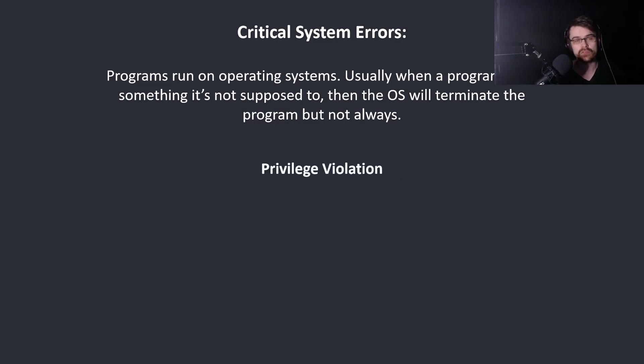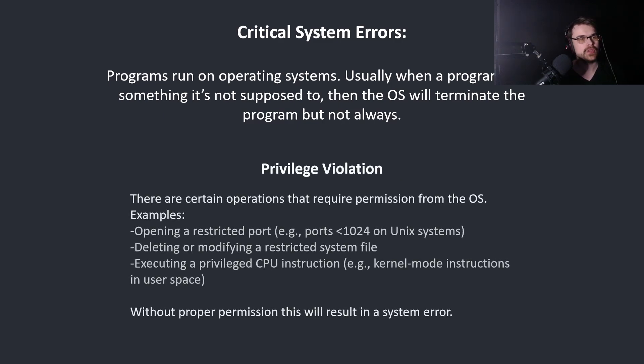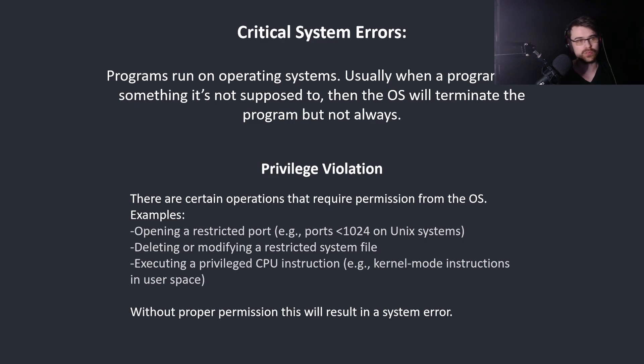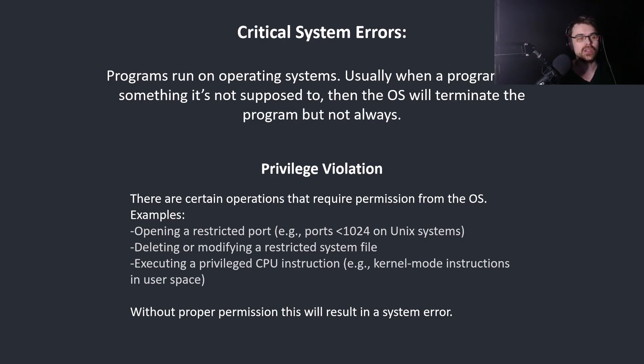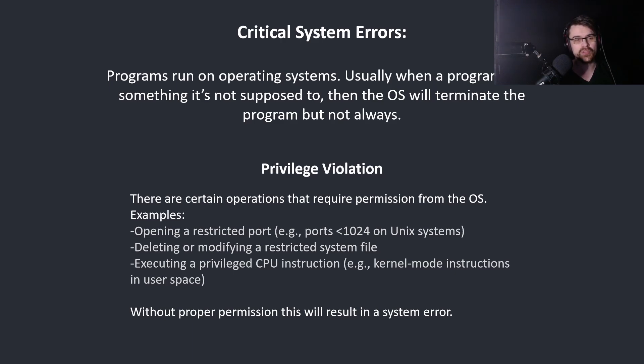Privilege violation. There are certain operations that require permission from the OS. Examples: opening a restricted port, deleting or modifying a restricted file, executing a privileged CPU instruction. Without proper permission this will result in a system error.